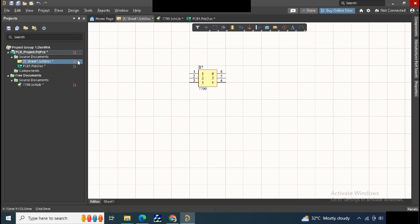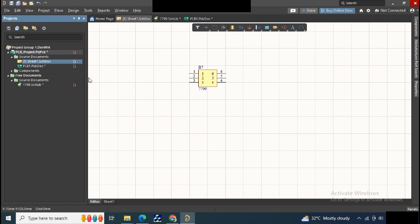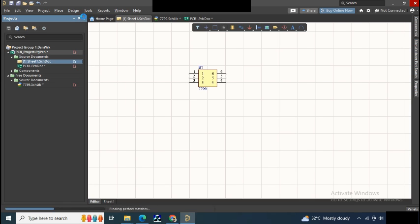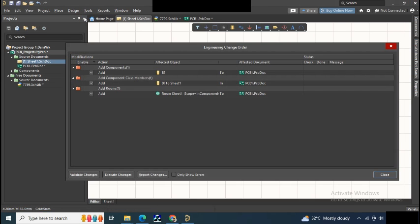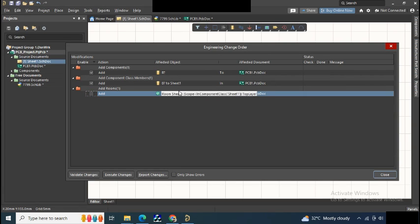Just save this and update your schematic into PCB. We don't need any room here.